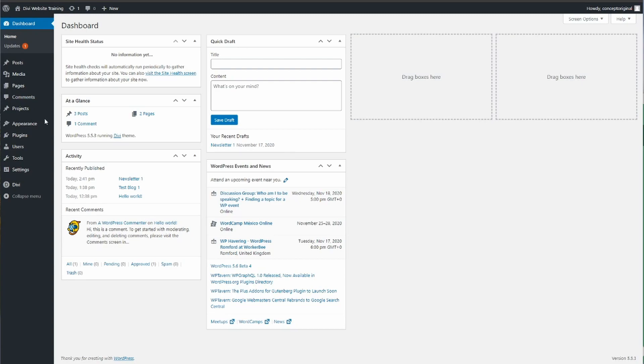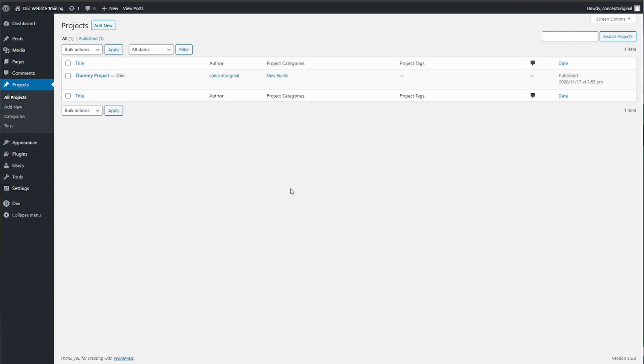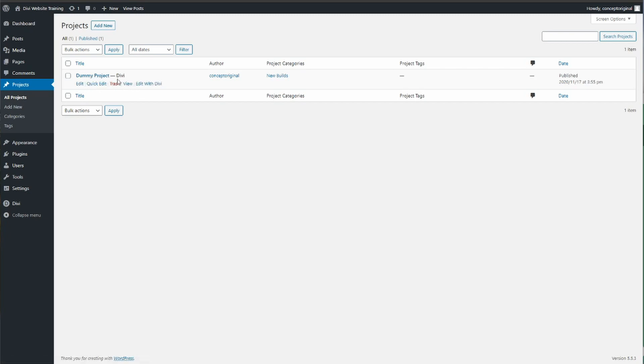So on this site to duplicate, you'd go to projects or portfolios depending on what it's called on your site, and then you'd hover over it. If you do not see the option for duplicate, we'd have to go and install it.